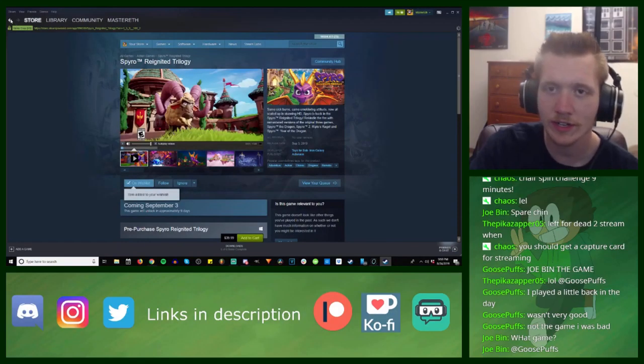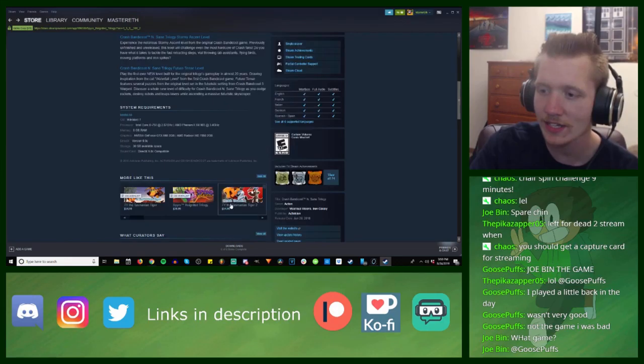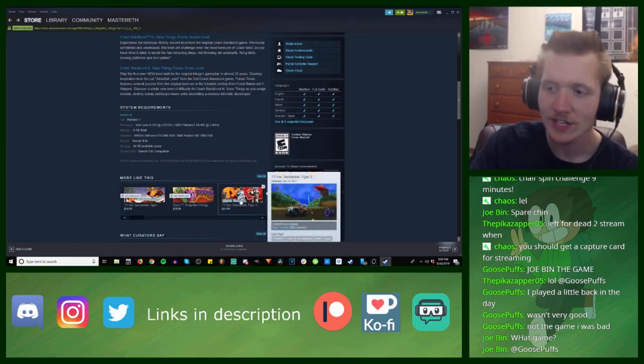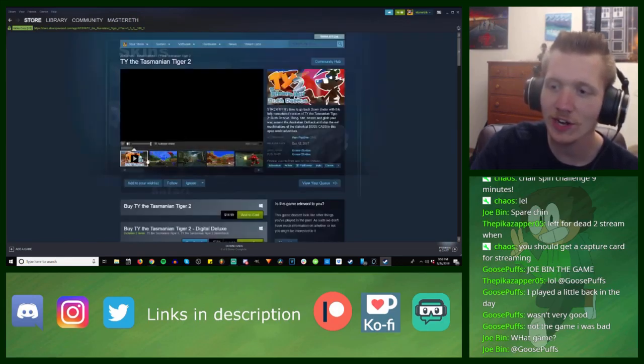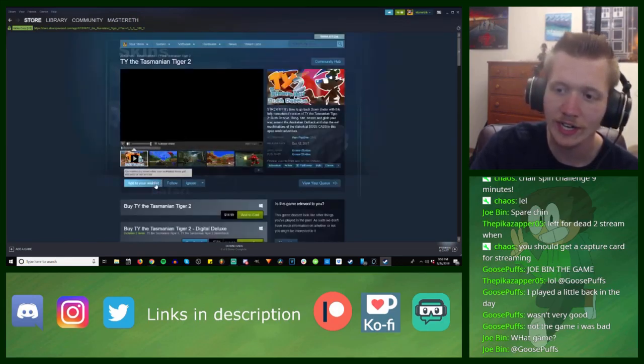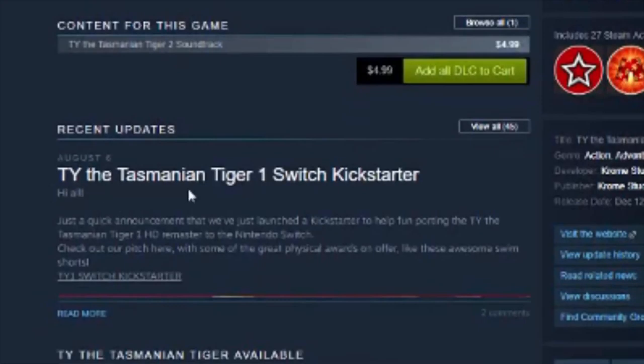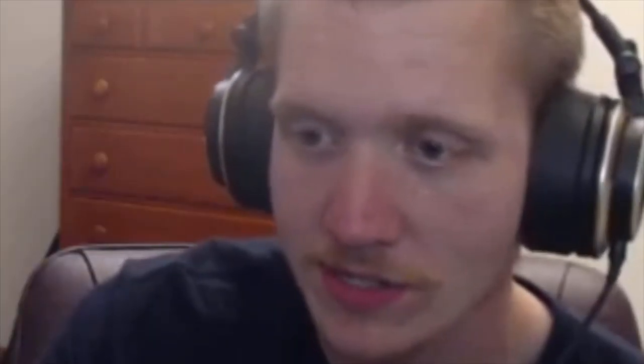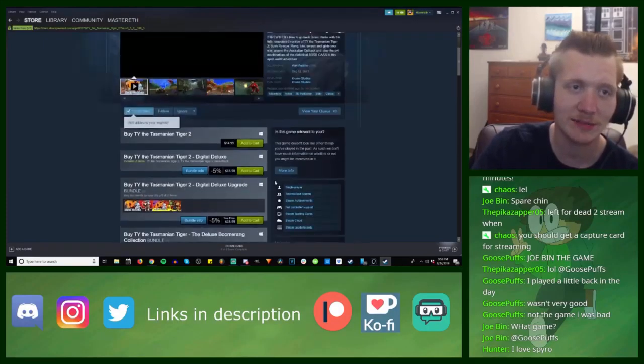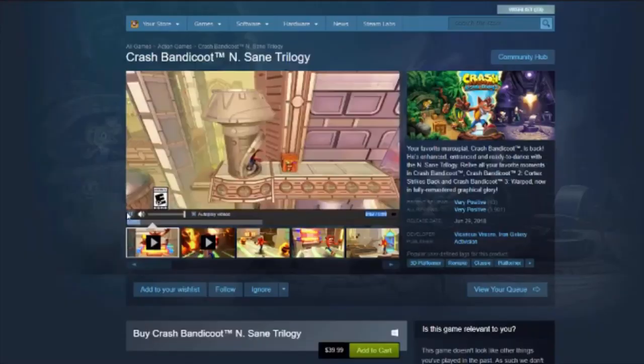Wait, we're talking about Ty the Tasmanian Tiger. Joe Ben should know because this game was set in Australia. Ty the Tasmanian Tiger 1 Switch Kickstarter? Yes please! I'm sorry, I'm just looking at Steam at this point.